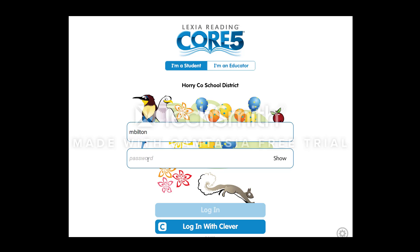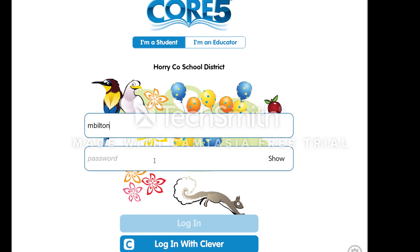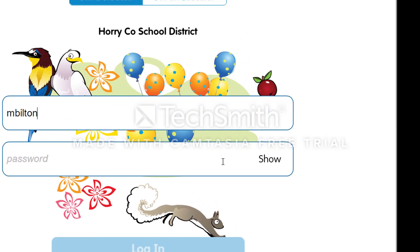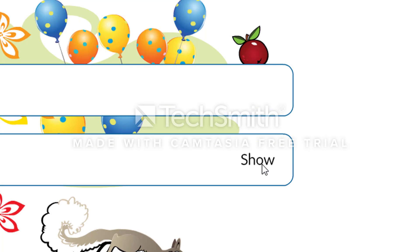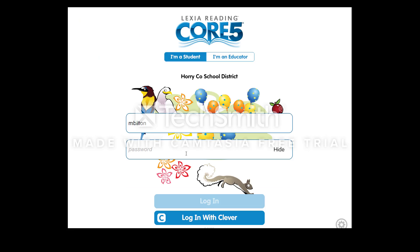Now I'm going to take my mouse, come down here and click the word Show. When you click it, it will change, and I'm going to bring my mouse back over and enter my password. It's probably going to be the same as what you just typed in for your username, so make sure they match.